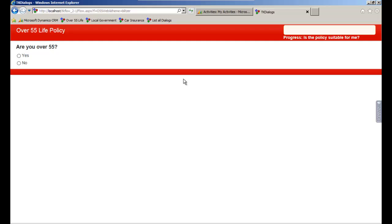In this demonstration, we'll see TK Dialogues being used in a sales qualification process, firstly capturing a customer inquiry on the website, and then using these details in a follow-up outbound call script.